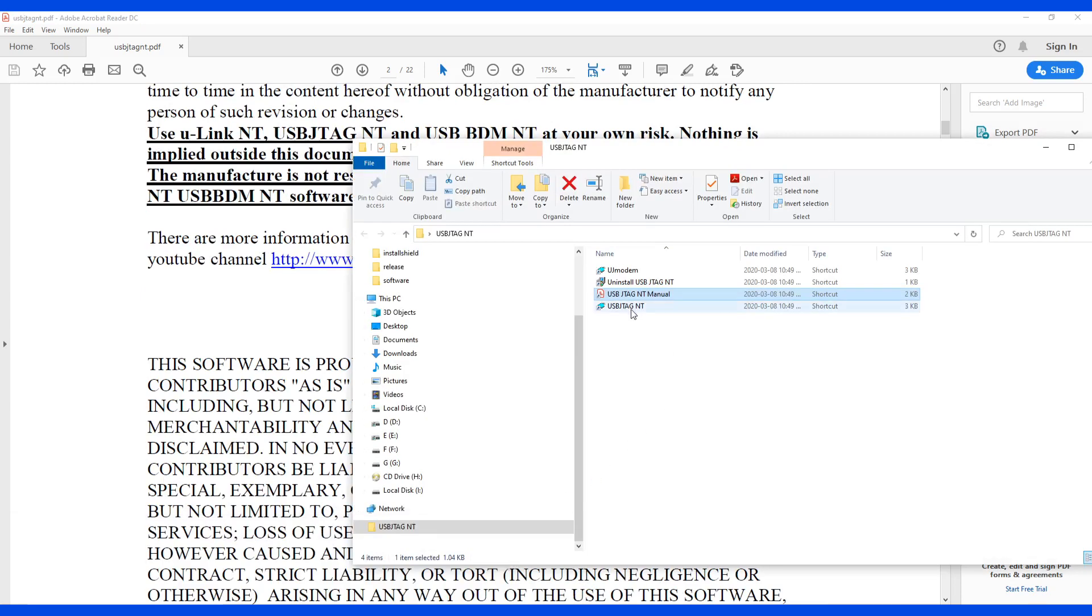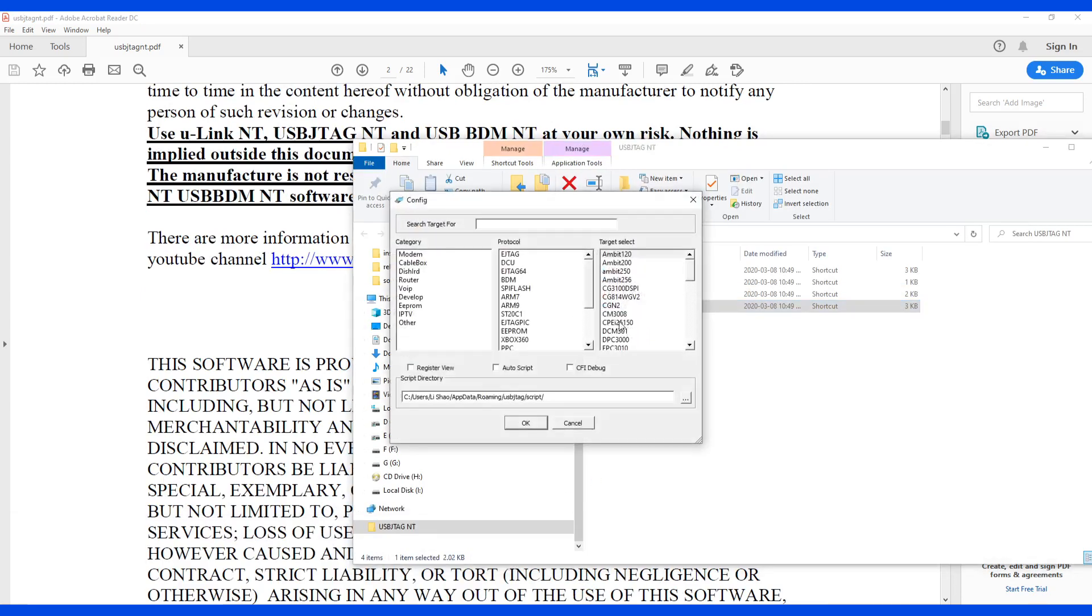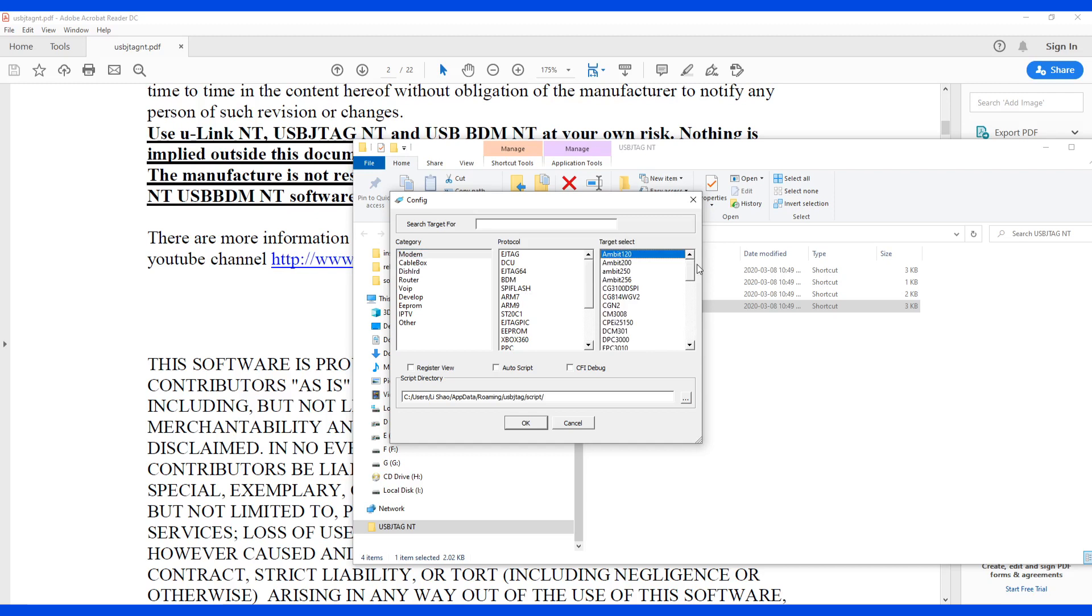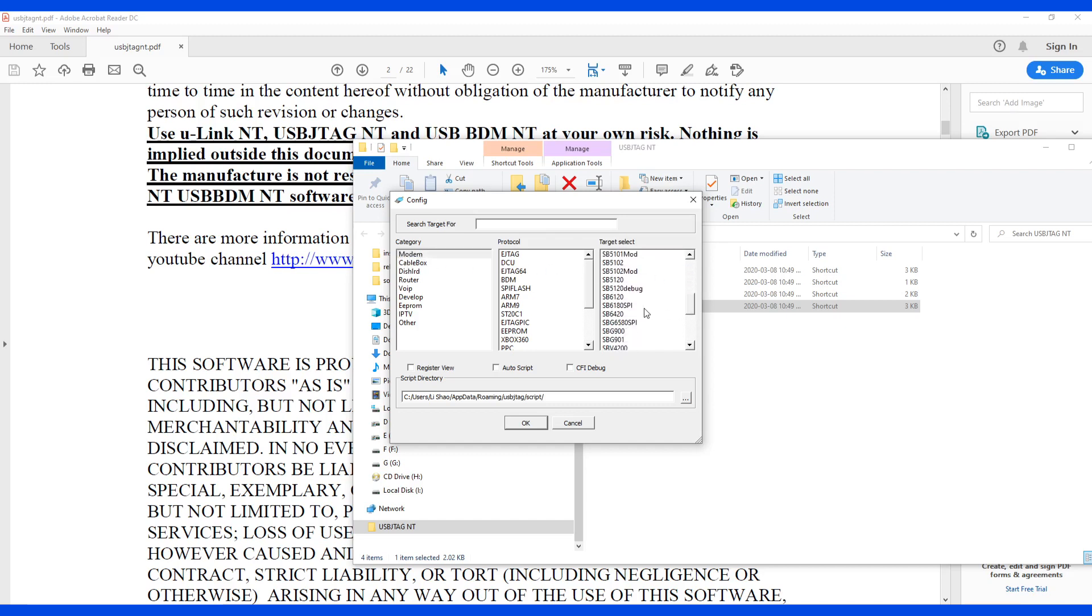First time when we start the application, it will ask you to configure the device, which device you want, and you can see we have a lot of devices already pre-populated. So let's say if I want to do a modem SP6120, one way is to select from the category here of modem, and then you can go here to search for the 6120.